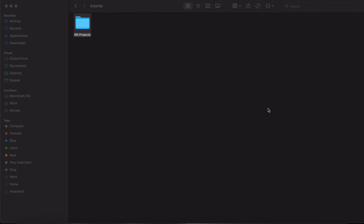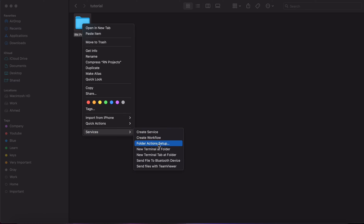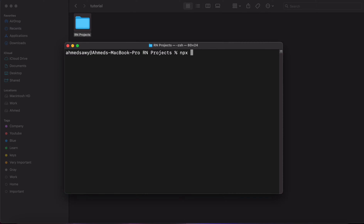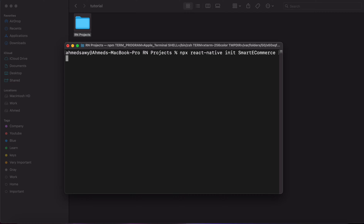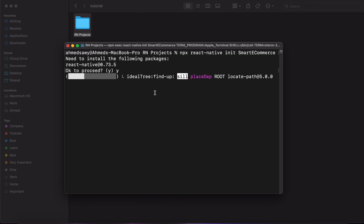In this lesson we're going to learn how to create a React Native project and build the folder structure inside it. Open a new terminal and type 'npx react-native init' followed by your project name. For example, we're going to name it 'smart-ecommerce' and press Enter. Type 'y' to install React Native 0.73 and wait until your project is created.